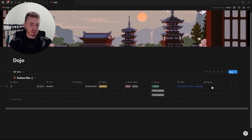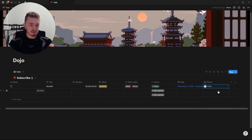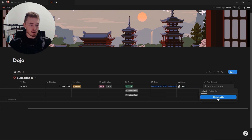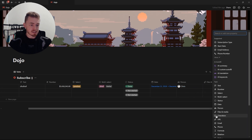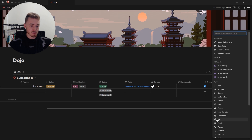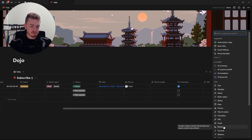The person property is for tagging a member in your workspace. The files and media property allows you to upload files or embed links. The checkbox property is for when you have a yes or no value. You also have URL, email, and phone number properties to add contact details.